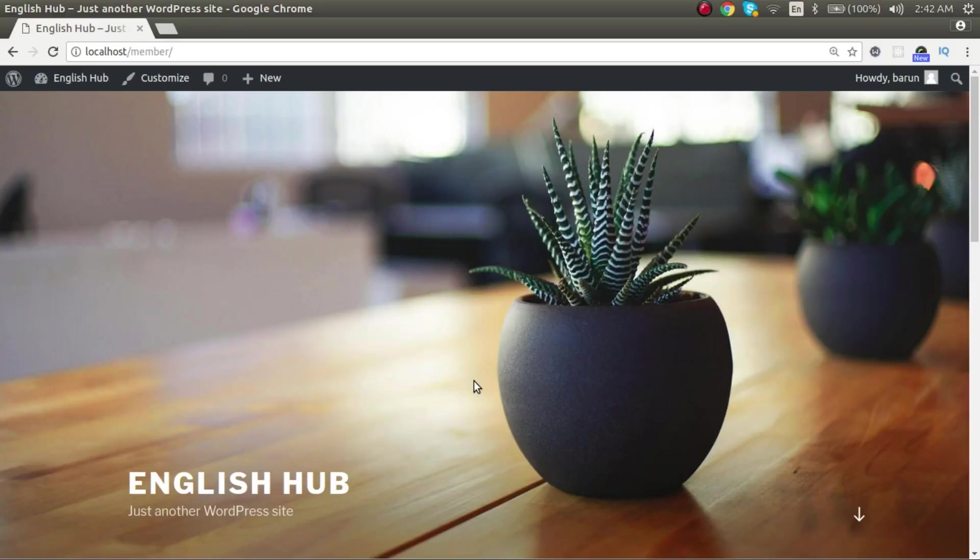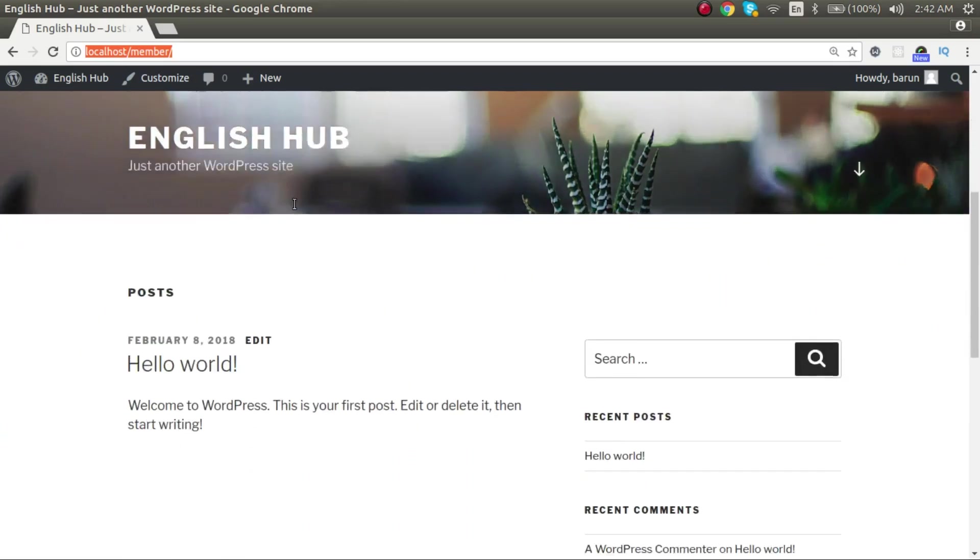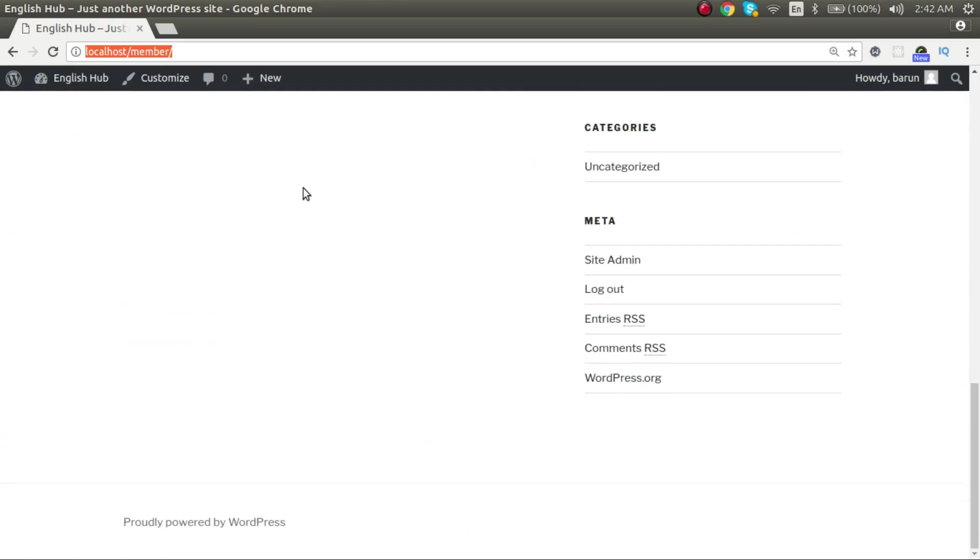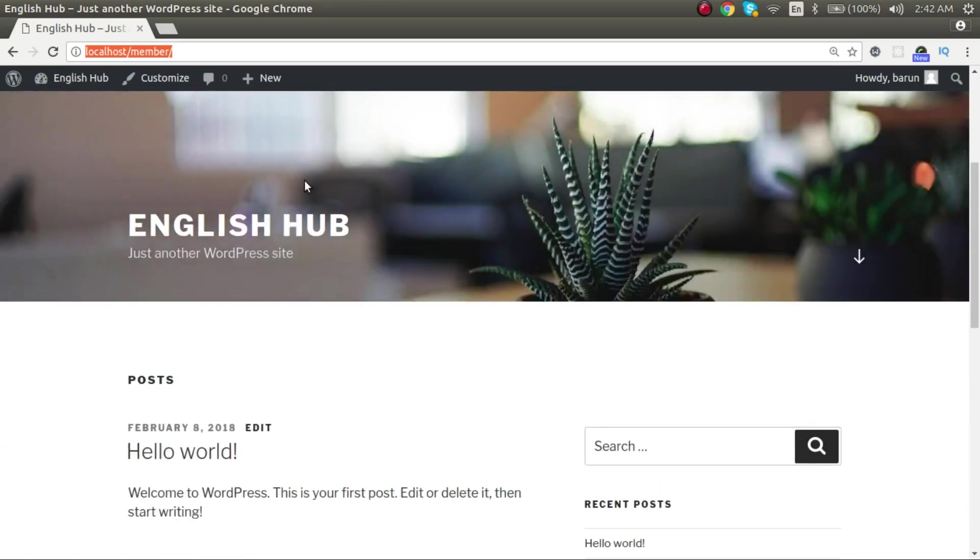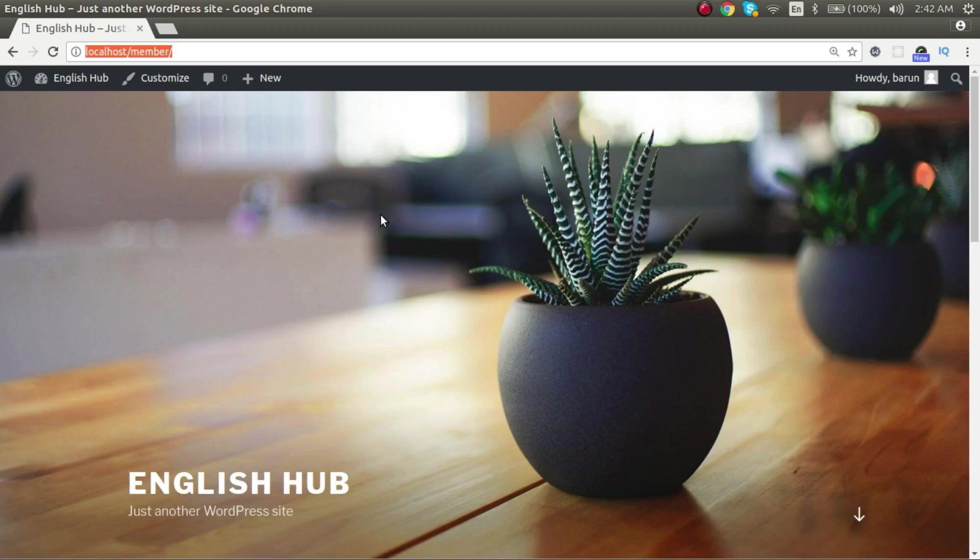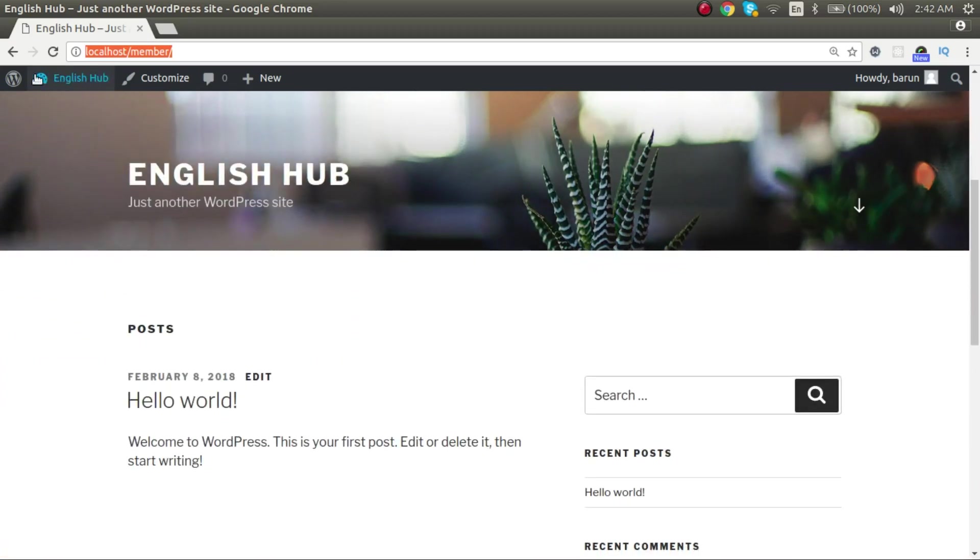Let me show you now how theme works. This is the WordPress website on localhost. You can see this page. Whatever look and feel you see here, that comes from WordPress theme. Except this black bar, this is called admin toolbar.